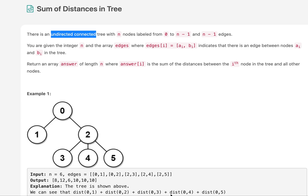Hello everyone, welcome to day 4 of the September LeetCode challenge. Today's question is 'Sum of Distances in Tree.' I'll be explaining the question as well as the solution using the presentation I have created, so let's get started.